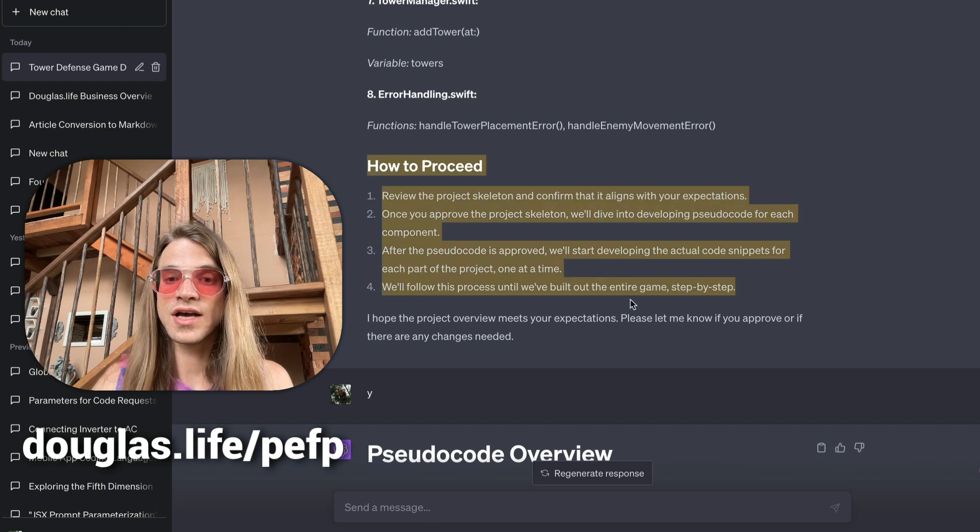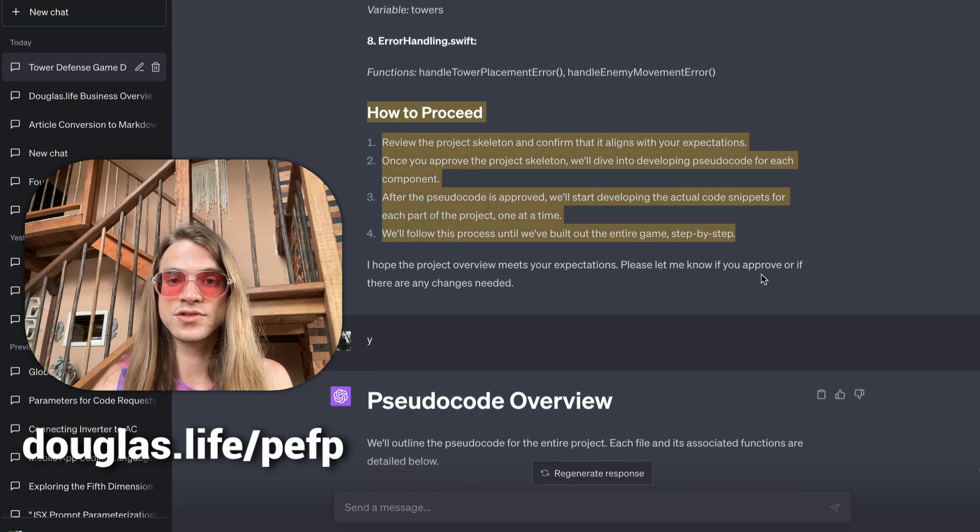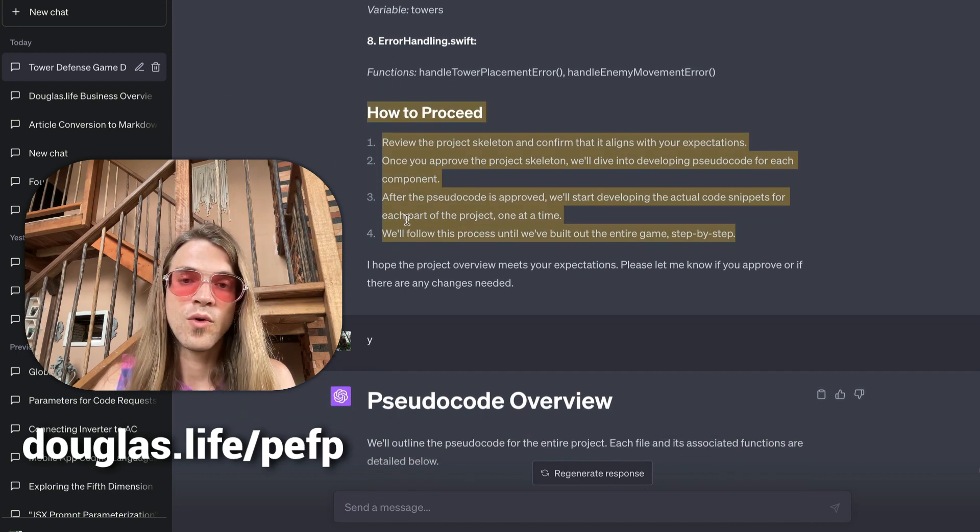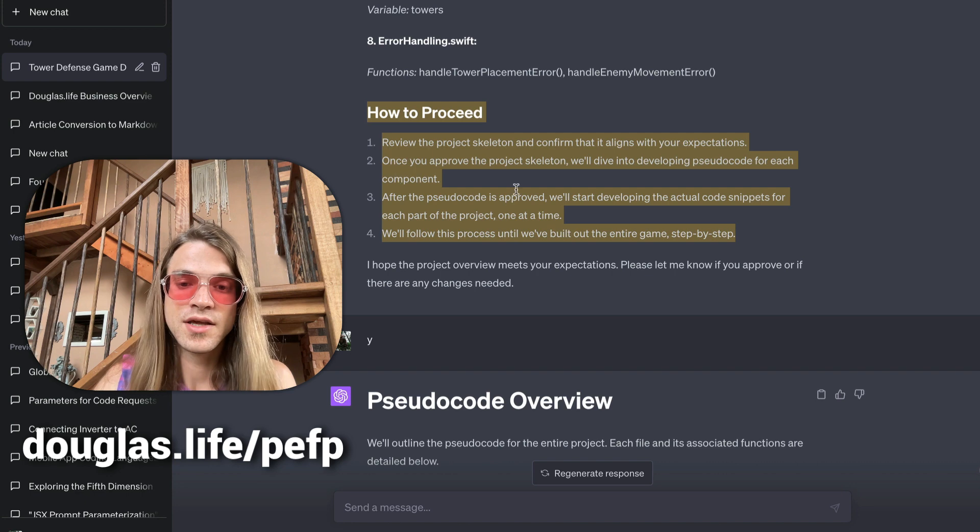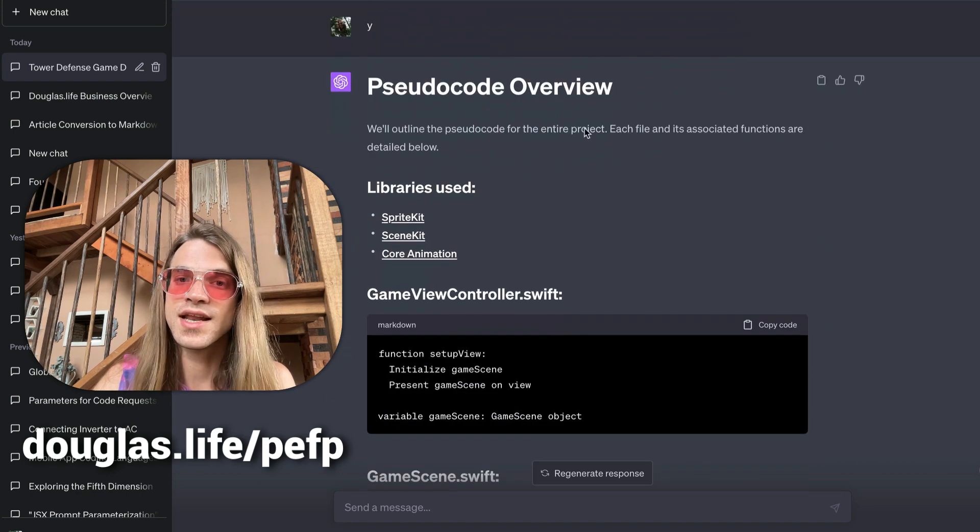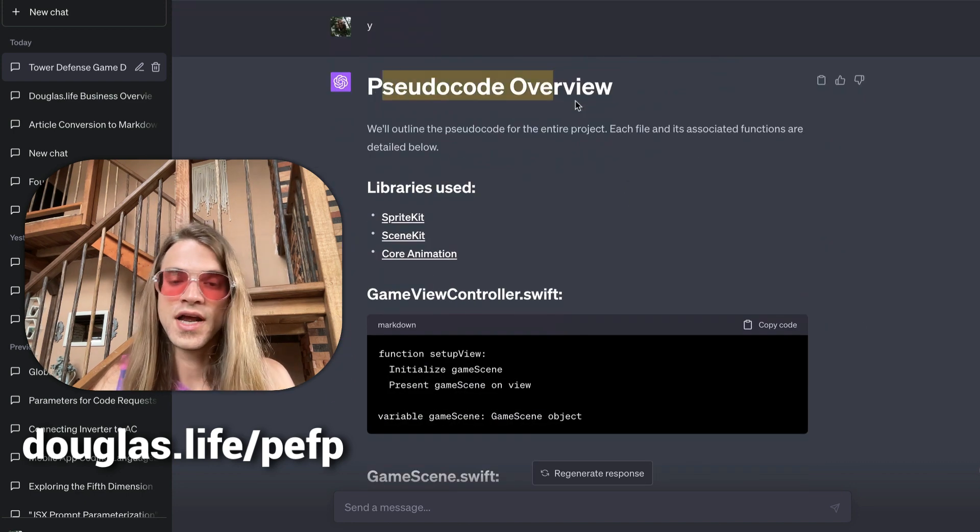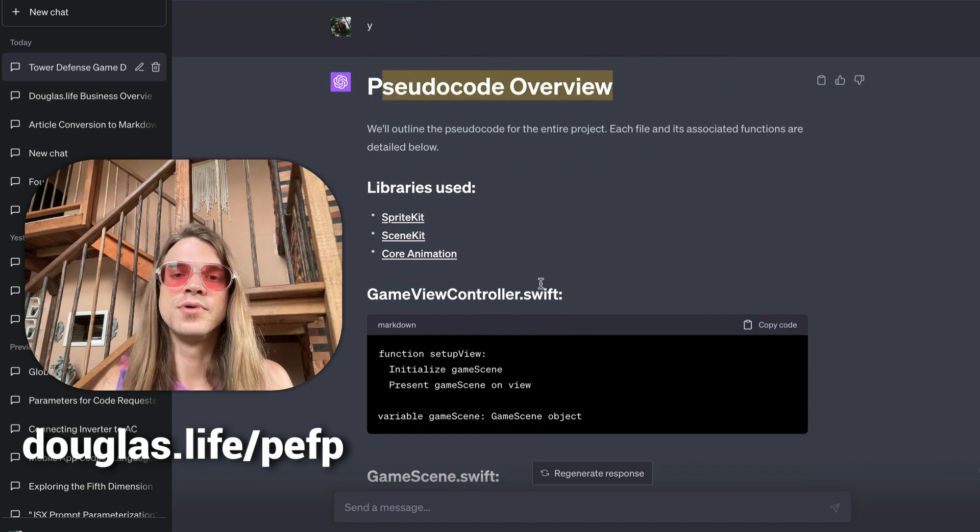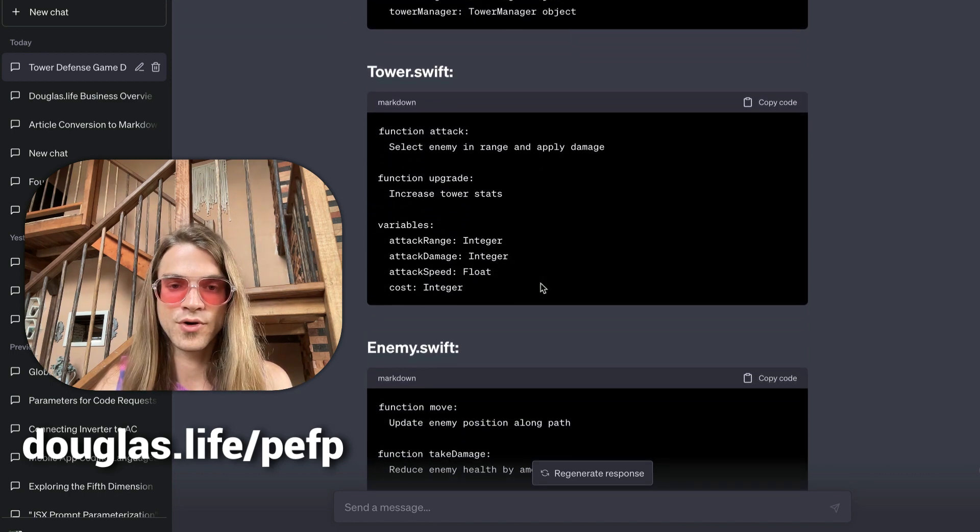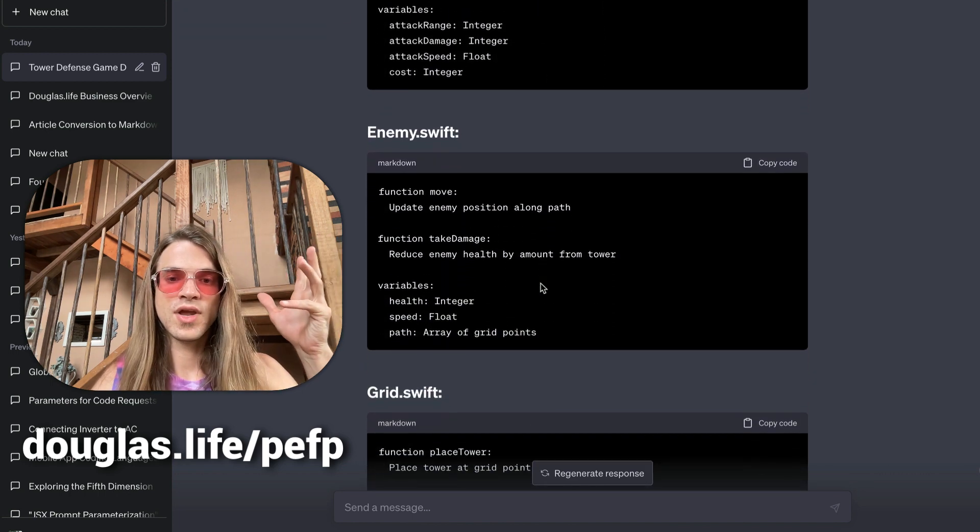also tells us how to interact with this Kogo model. We basically approve things, and then we get a pseudocode overview. This is all built into that one-shot prompt which is part of our training. Now you